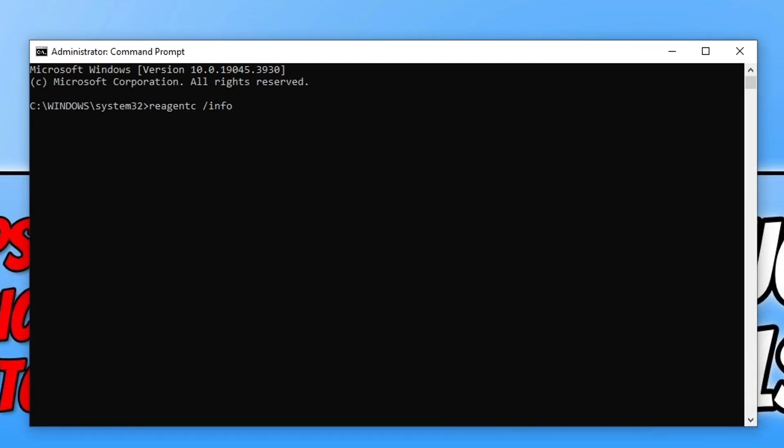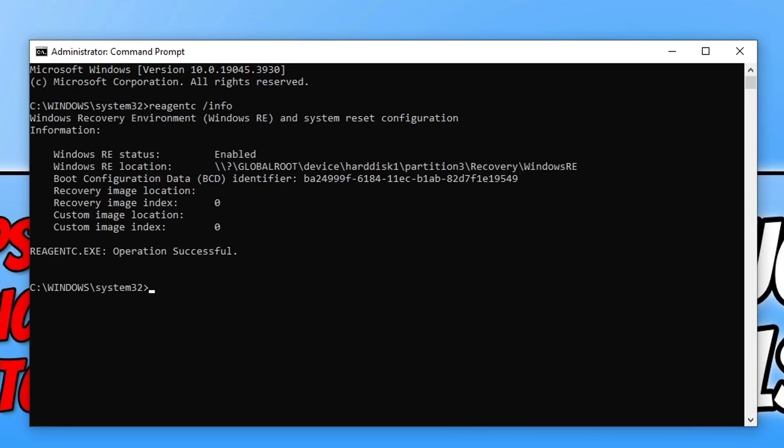The first command that we need to type out is reagentc /info. Make sure you put that space in and then press enter. As you can see that's brought up information about our Windows Recovery Environment. The thing we want to look at here is Windows RE Status. You need to ensure it says enabled and you've got an RE location. If you don't, then this video isn't going to work. But if you do have that path and it says enabled, then we're good to carry on.